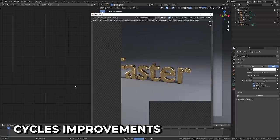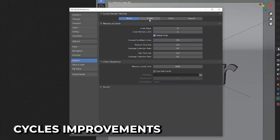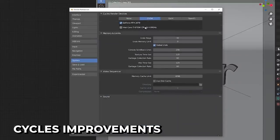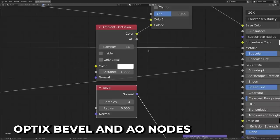Have you ever wished you could render faster? Well, now you can. Hybrid performance has been improved overall. But wait, there's more. You can now enable hybrid rendering for OptiX rendering. OptiX now supports bevel and AO nodes. Okay, I'll stop. Sorry. I'm just really excited.